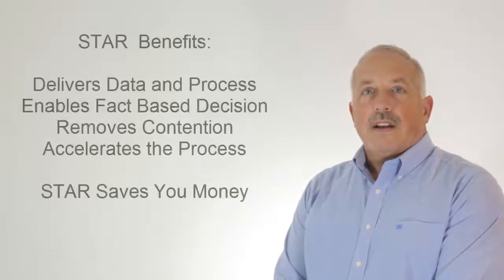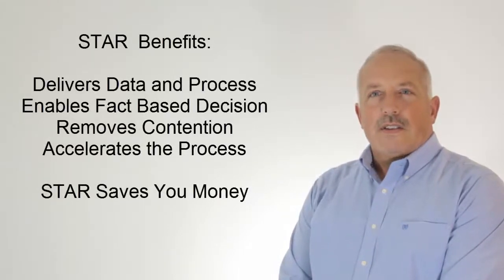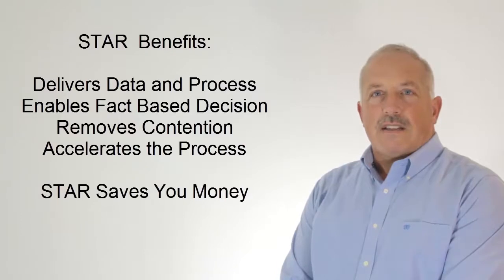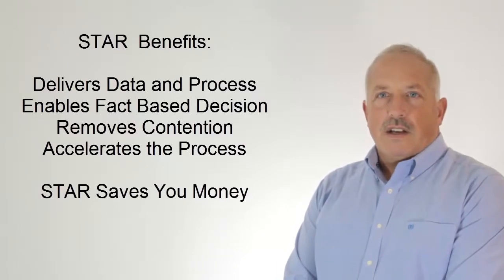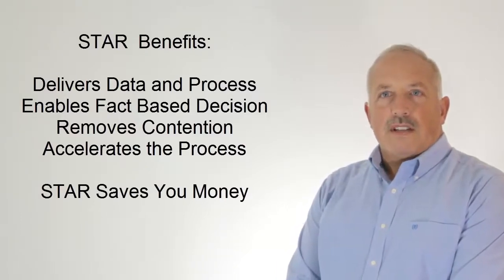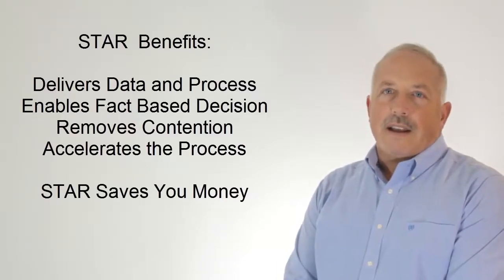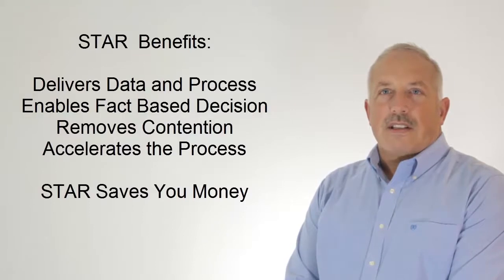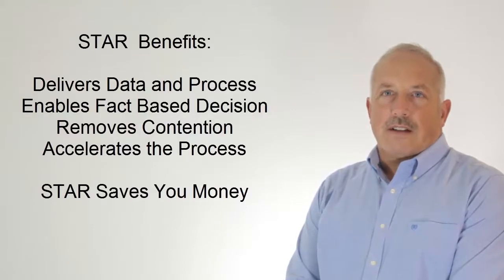The Star benefits are pretty clear. Star delivers data and the process to drive a fact-based decision. Star removes contention and bias, and Star accelerates the decision cycle.